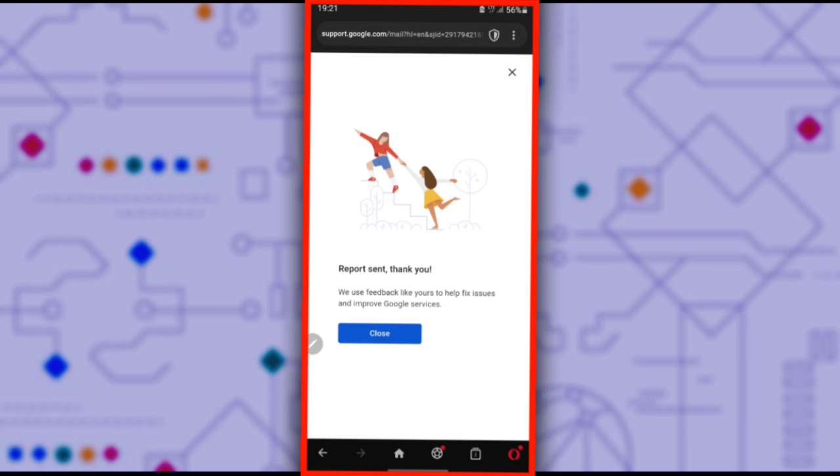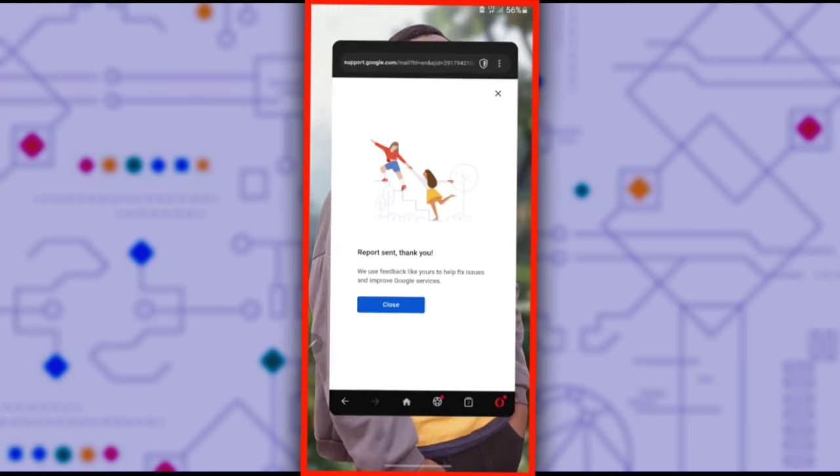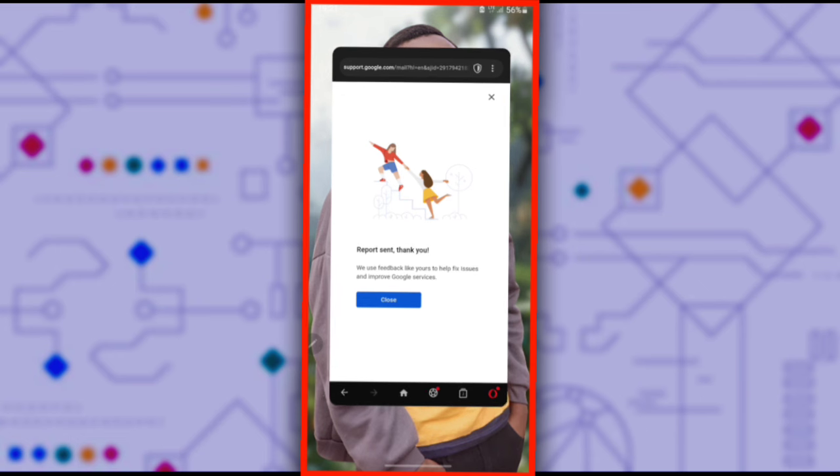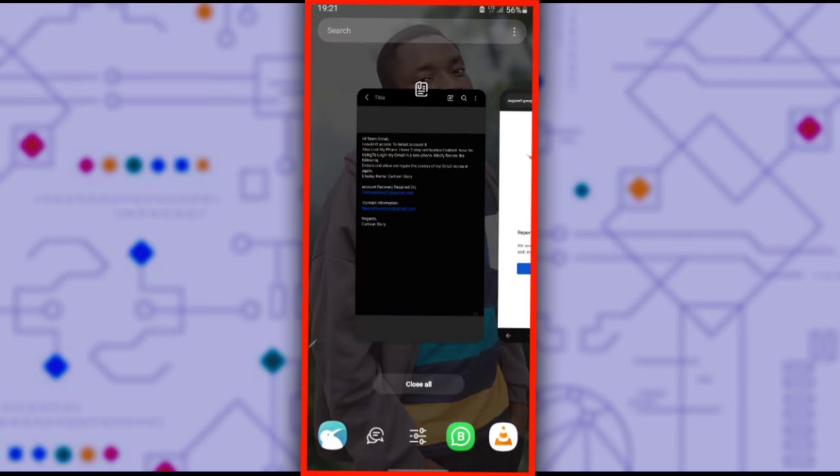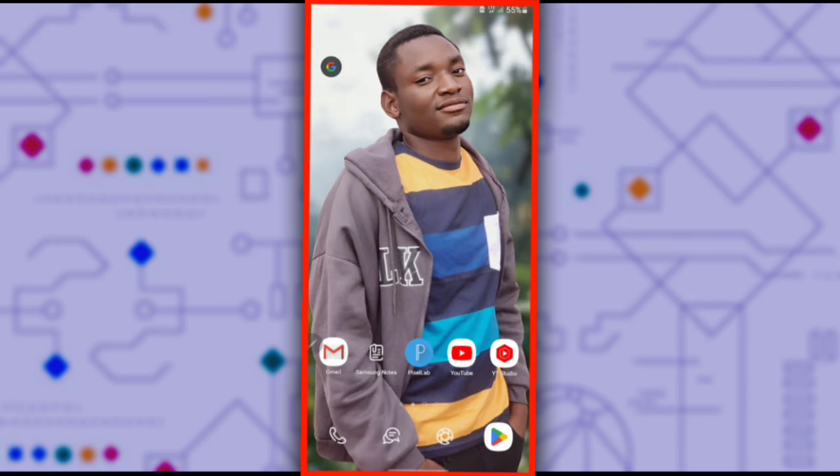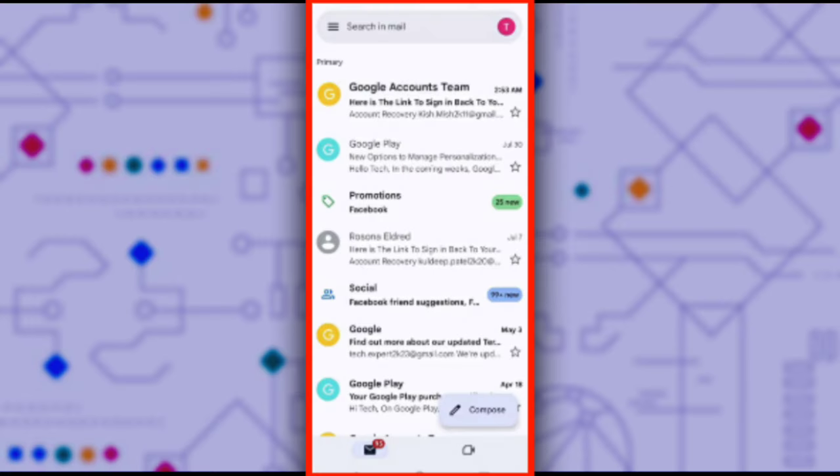What you need to do now is wait for a response. Within 24 hours, they will send a message to your email, but it might not take the full 24 hours. After a few hours, I was able to receive an email from Google, so make sure you check for new messages in your email.